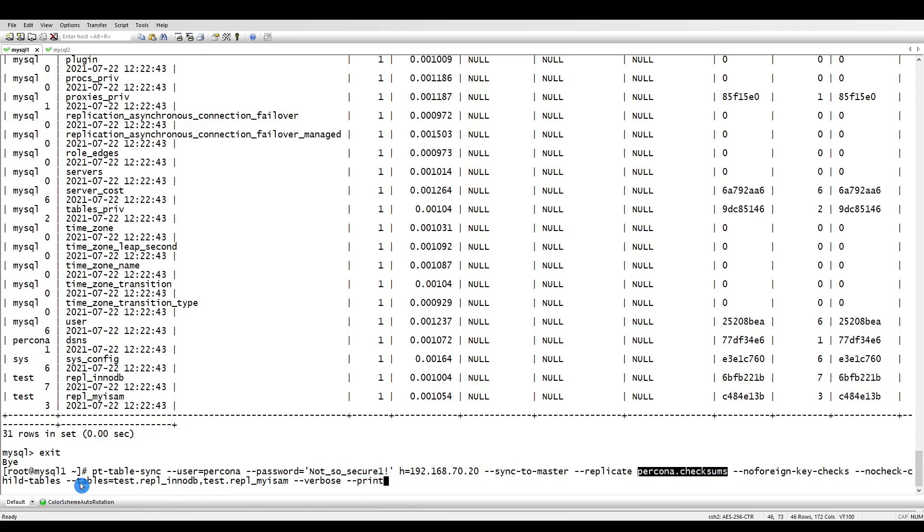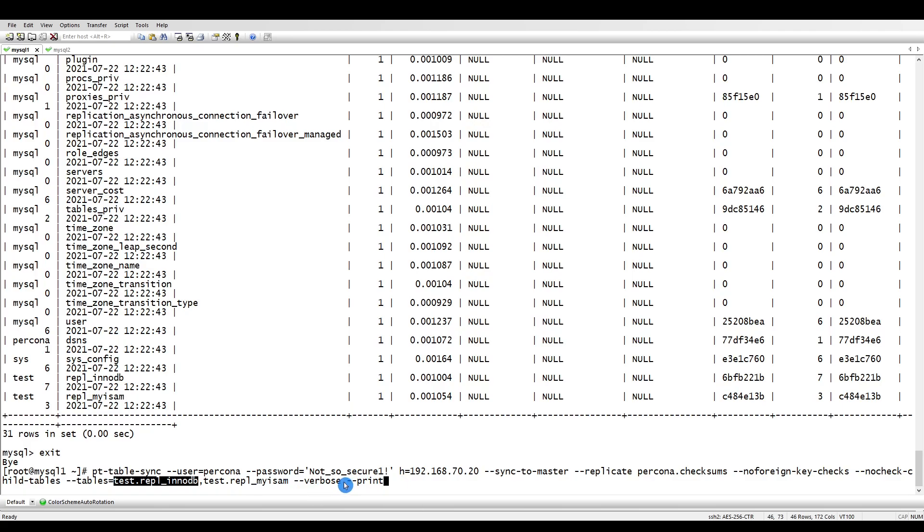No foreign key check, no check like child tables. These are the table lists: test.replica_innodb and test.repl_myisam. Verbose because I want to print it currently. In case any error happens, it will give you verbose information. Print bin so it will not execute, it will just tell you what I am going to do.